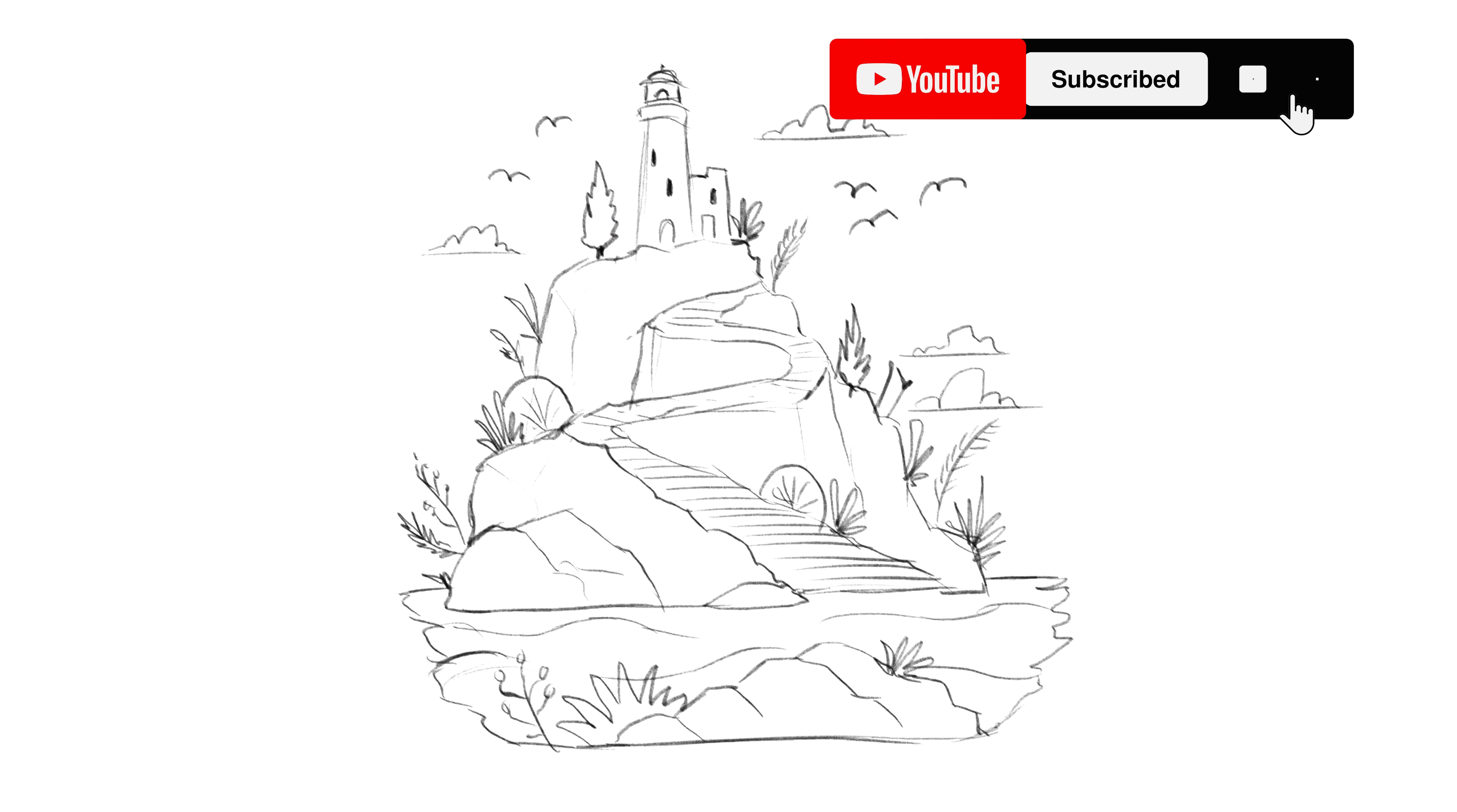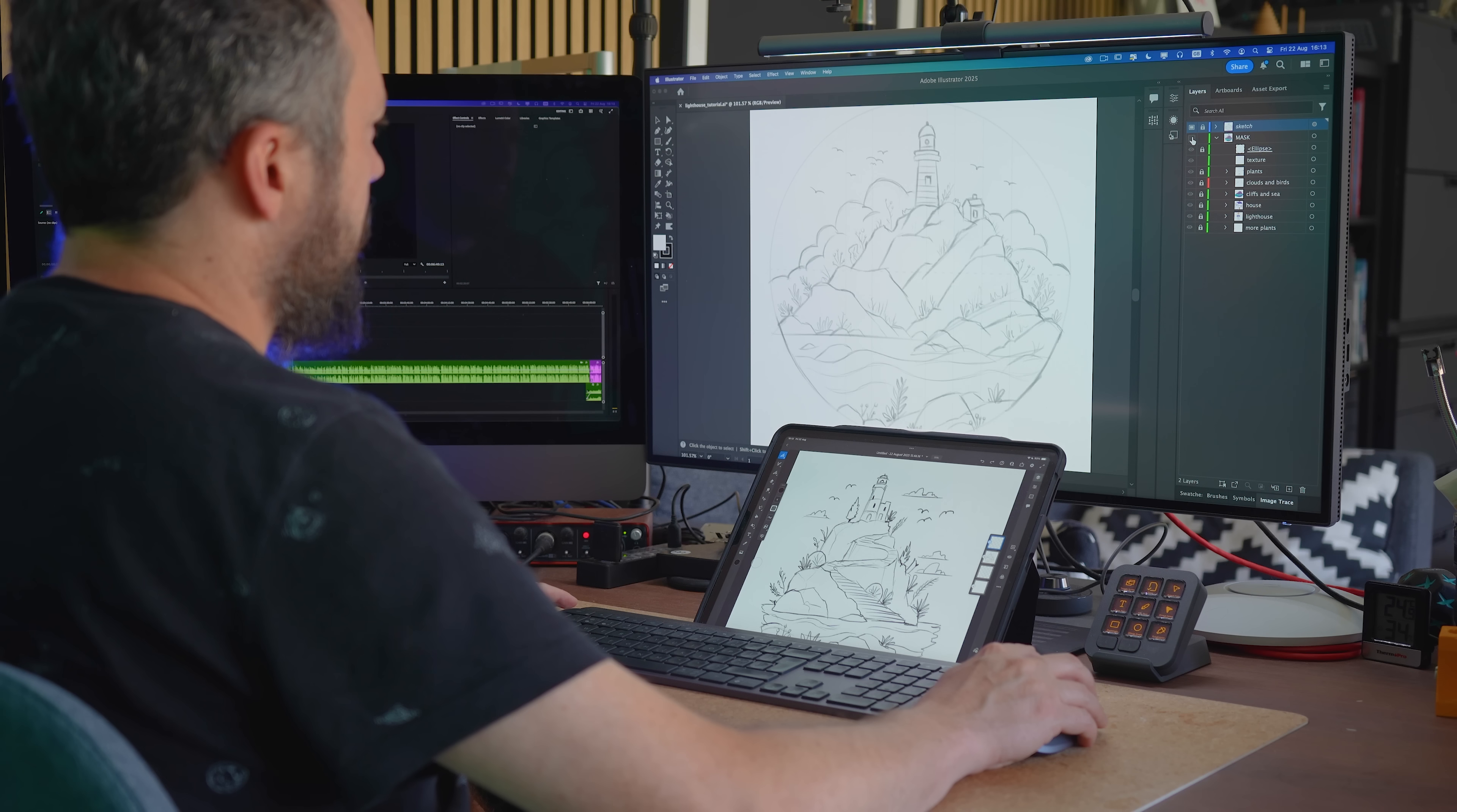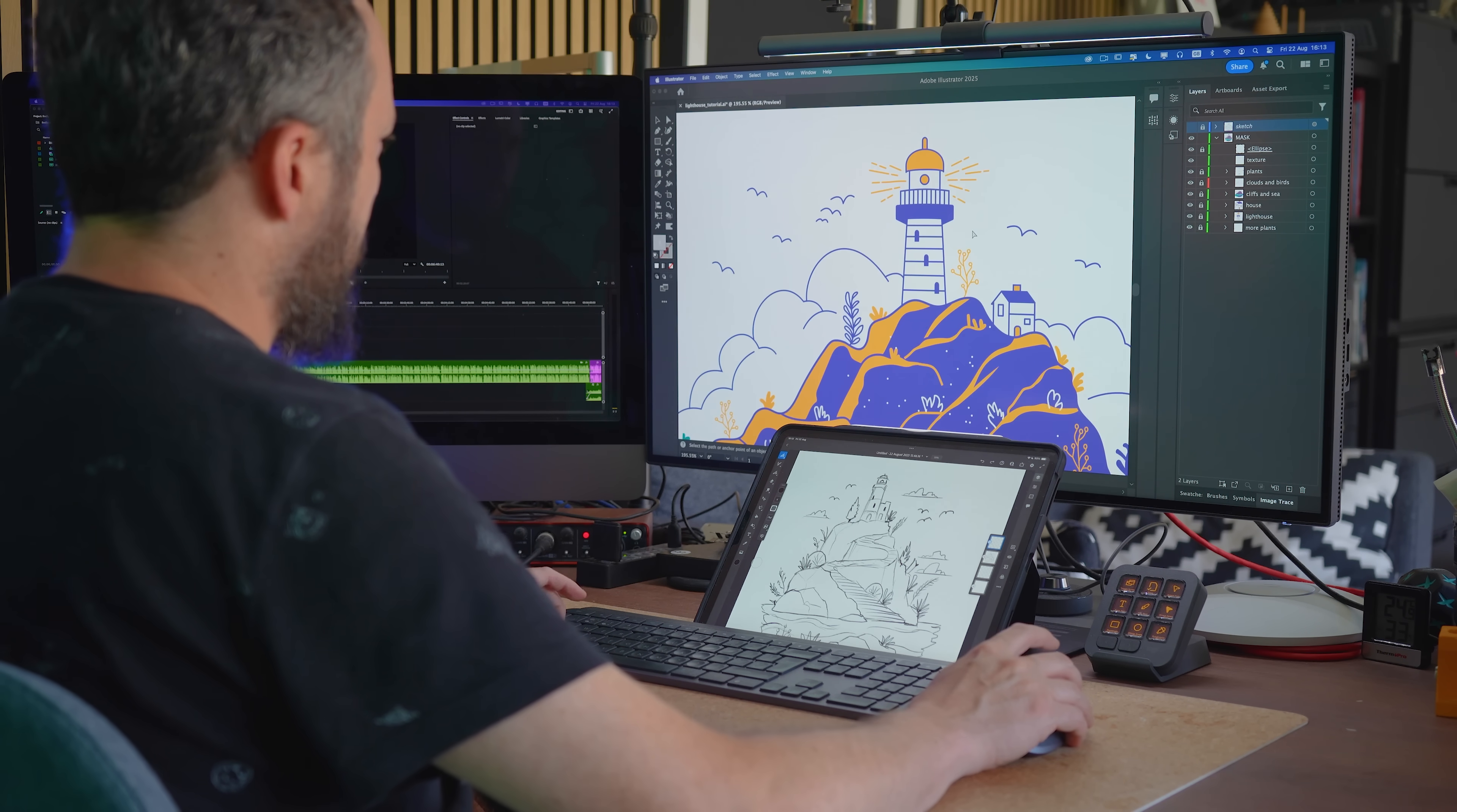For this project, an illustration of a lonely lighthouse on a rocky island, I have already spent a couple of hours vectorizing one of my sketches in Adobe Illustrator. But honestly, I am not entirely sure this is the best visual direction or even the right sketch to commit to.